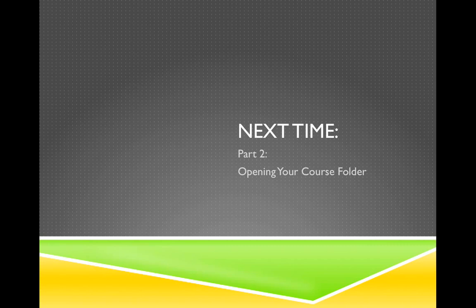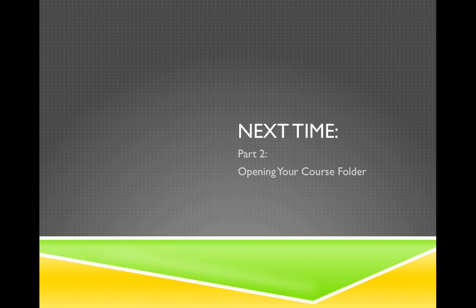So that's it for Part 1 of this series. I hope the information will prove useful to you. Please contact the Osher at Dartmouth office if you have any comments or suggestions or questions, and I hope to see you again for Part 2 opening your course folder.